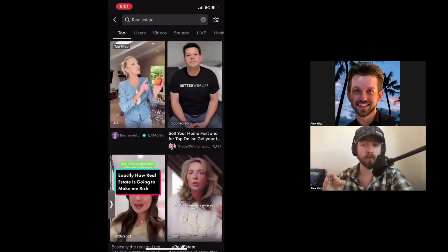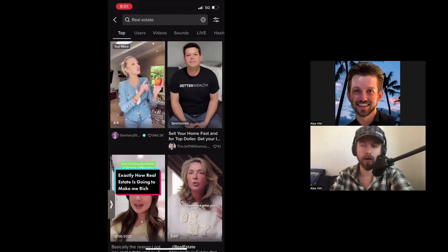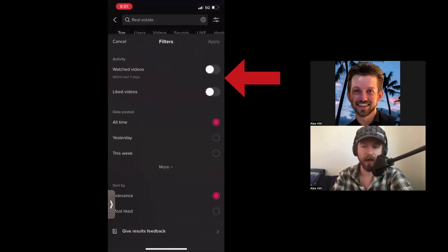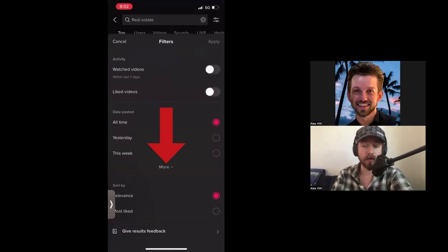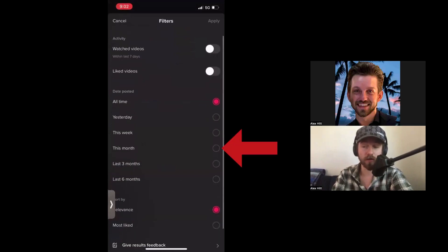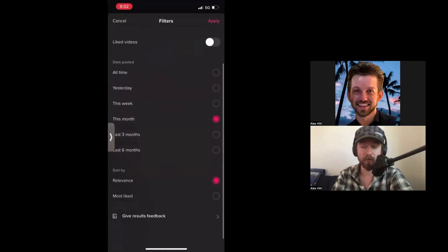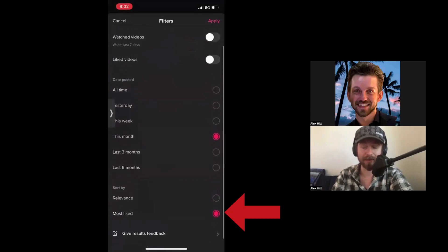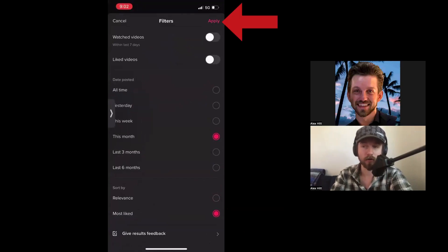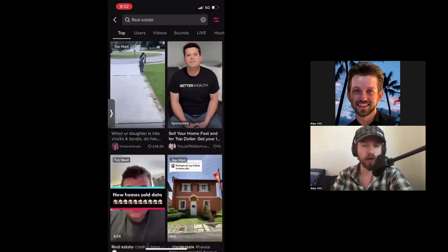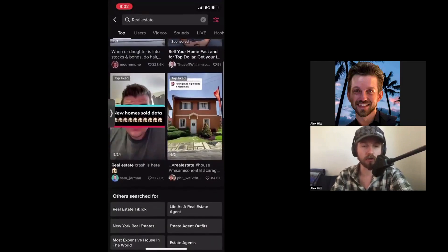We want to find videos to stitch and duet that are new and relevant. If we stitch old videos, that trend may have passed or the topic may not be relevant anymore. To filter, go to the top right-hand corner and click filters. You can filter by date posted — let's look at videos in the last month — and then sort by most liked, since those are going to be the most popular. Click apply at the top right-hand corner.